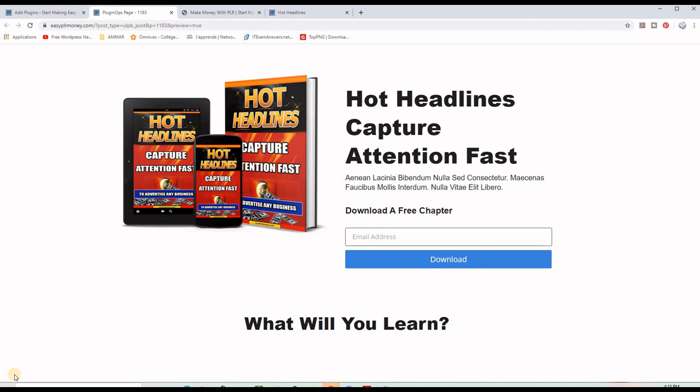What's up guys, Amar here. In today's video we're going to learn how to build a list using a free WordPress plugin and a PLR or Master Resell Rights ebook. This will include creating a landing page, squeeze page, or even a sales page using this free WordPress plugin and using a PLR or MRR ebook as a lead magnet.